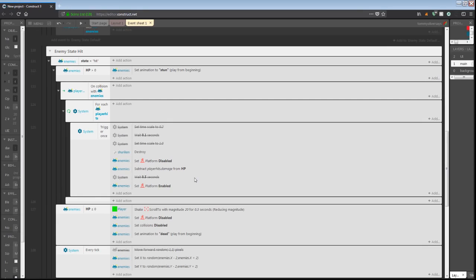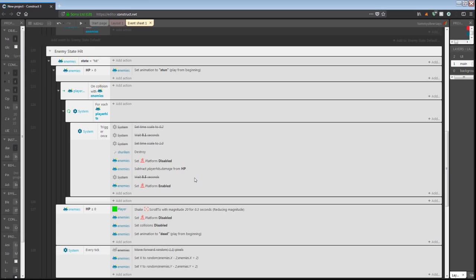So I was like, you know what, I'm just gonna nip this in the bud real quick. I'm just gonna take all the logic, drop it in, make a hit state and a default state, and everything would be hunky-dory. It was not hunky-dory. It caused huge problems.